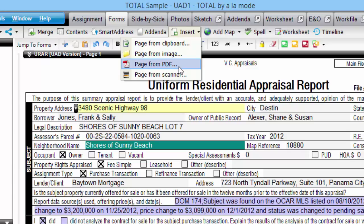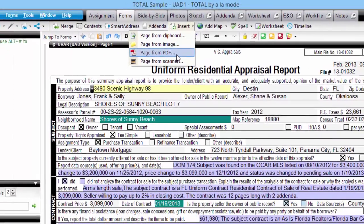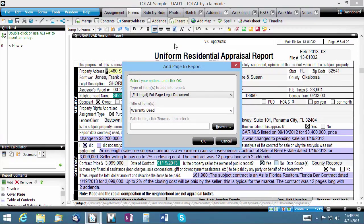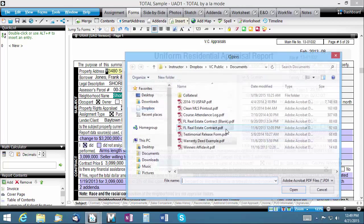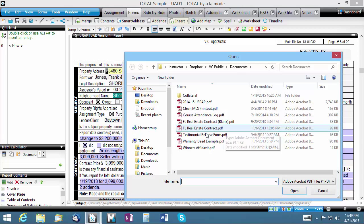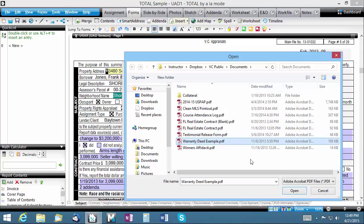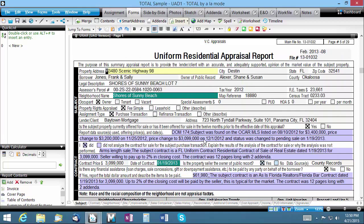We'll choose the Page from PDF option. Now all you need to do is select the type of page you want your imported document to be placed on, name the page, then click Browse to select the PDF file from your hard drive. Then click Open and OK to import the PDF as a page.